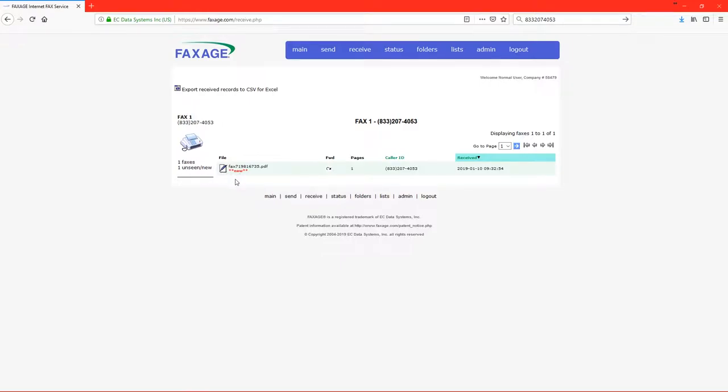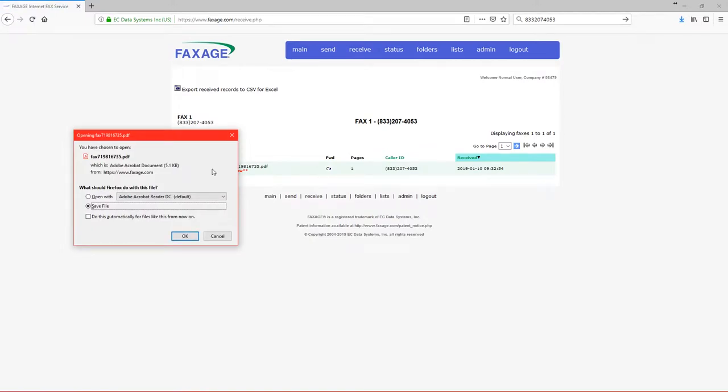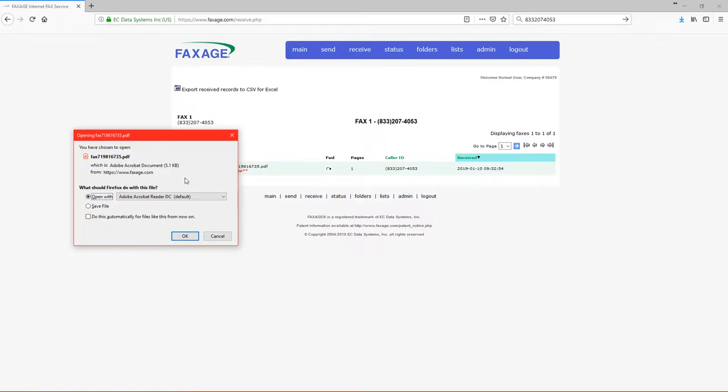In order to open the fax, please click the link on the left-hand side under file. Your device will attempt to open the document in its default PDF reader. You may choose to either save the file or open the file to view it now. Click OK to open the contents of this fax.